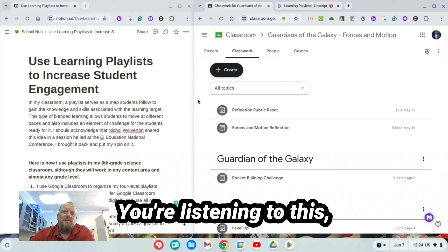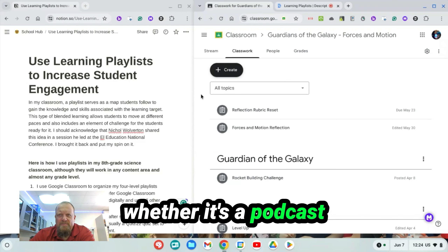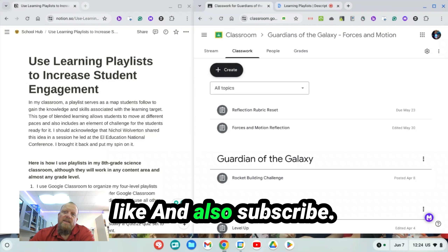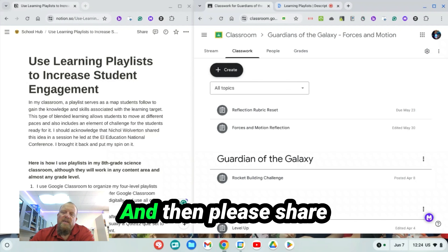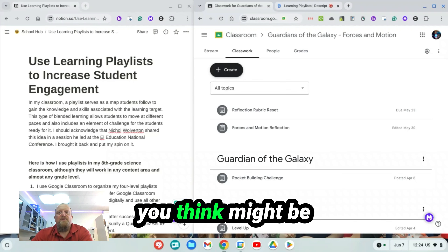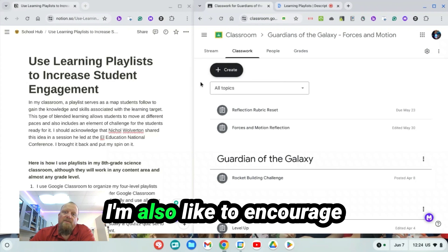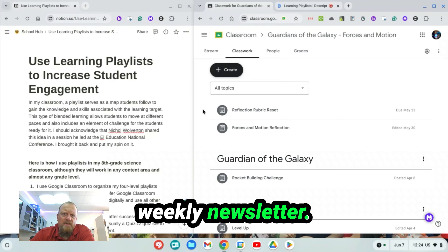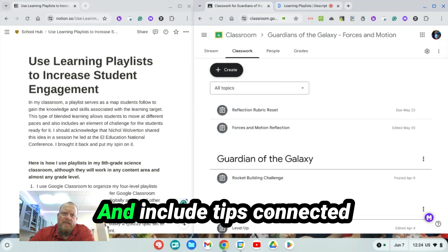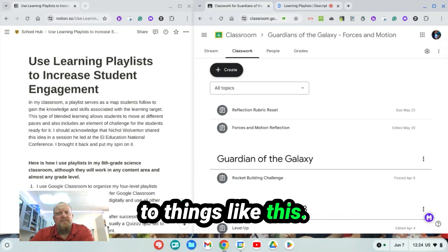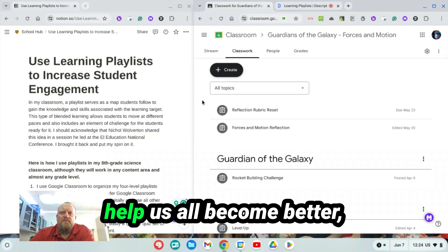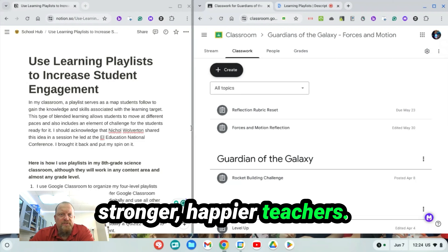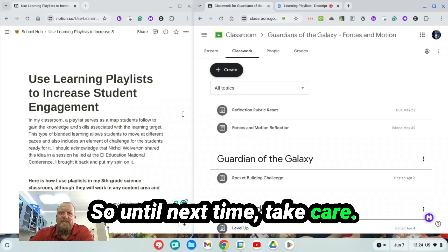If you're listening to this, whether it's a podcast or a video, please take a moment to like and subscribe, and share it with colleagues that you think might be interested. I'd also like to encourage you to sign up for my weekly newsletter — I send it out each Friday and include tips and resources connected to things like this, just to help us all become better, stronger, happier teachers. So until next time, take care.